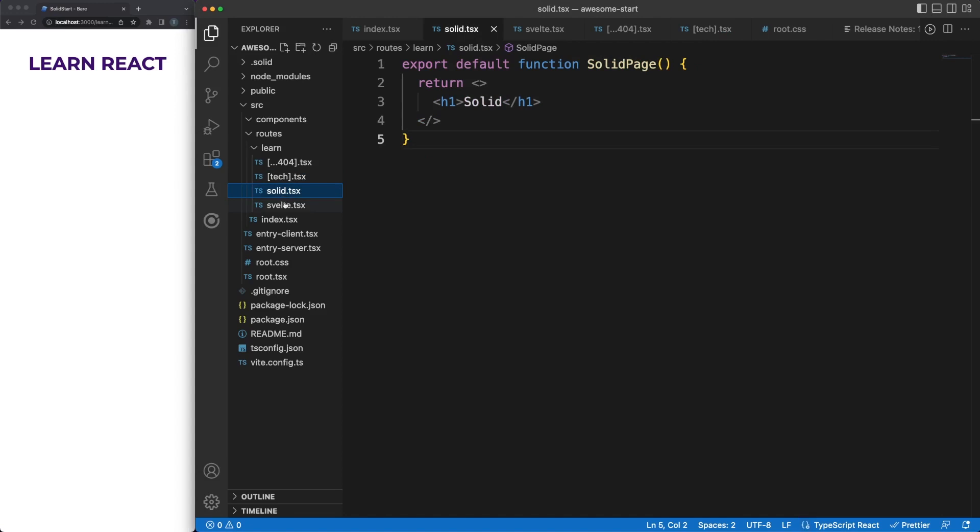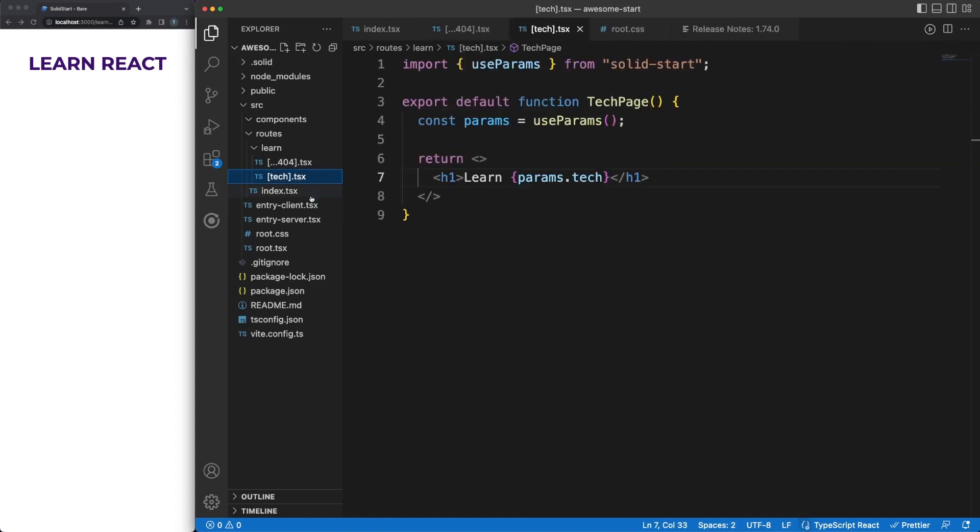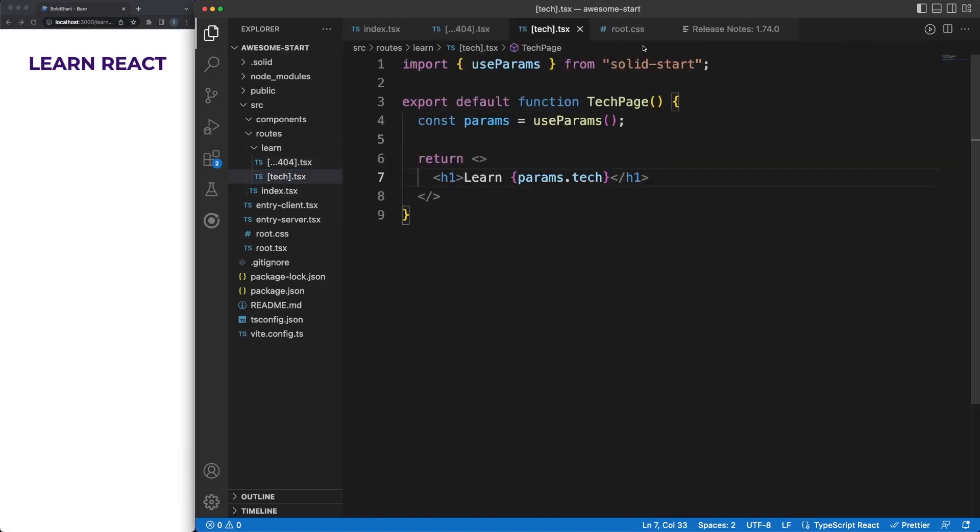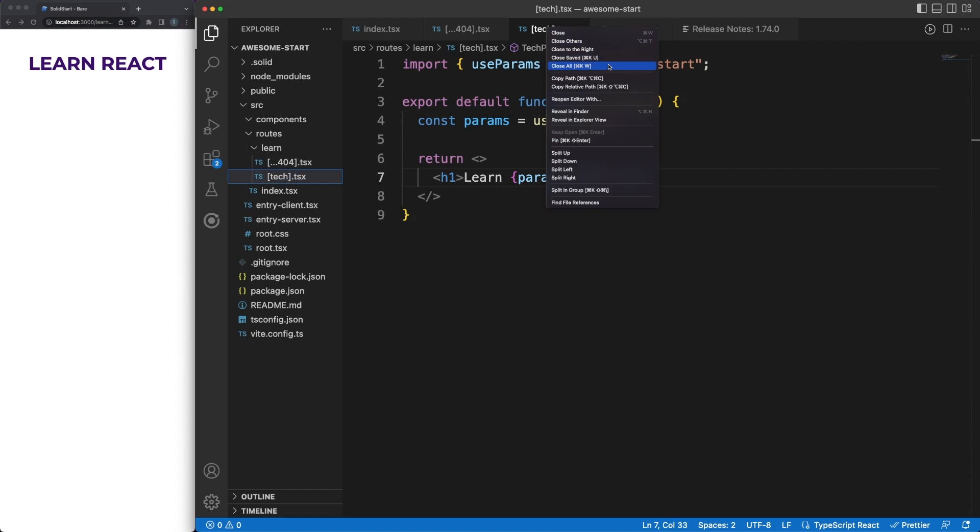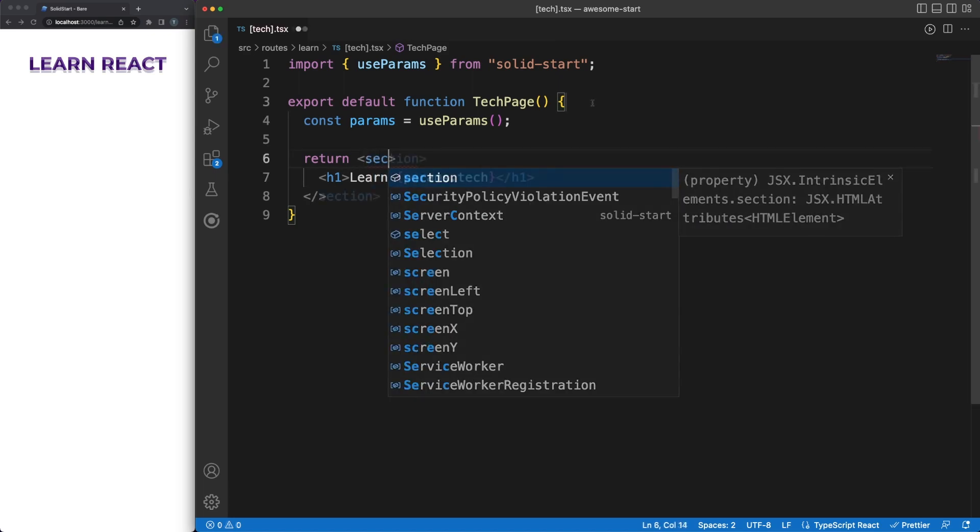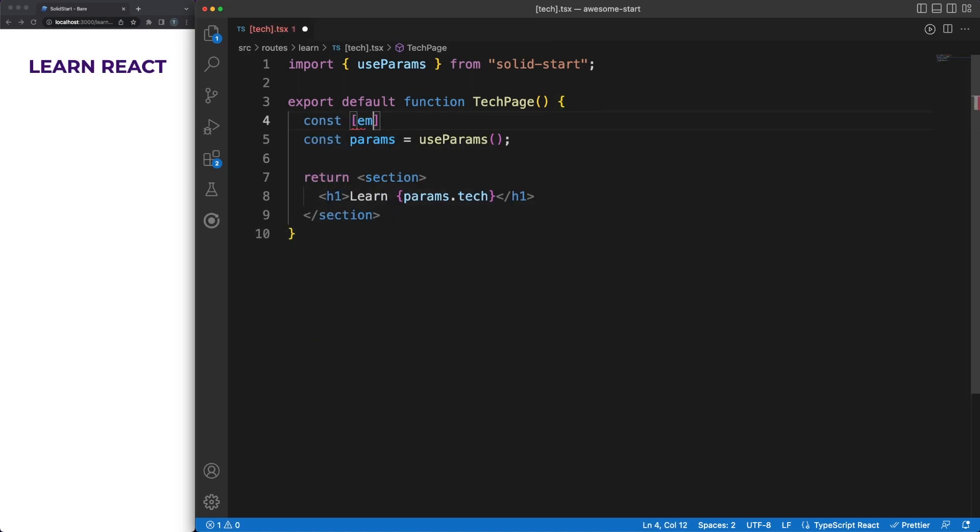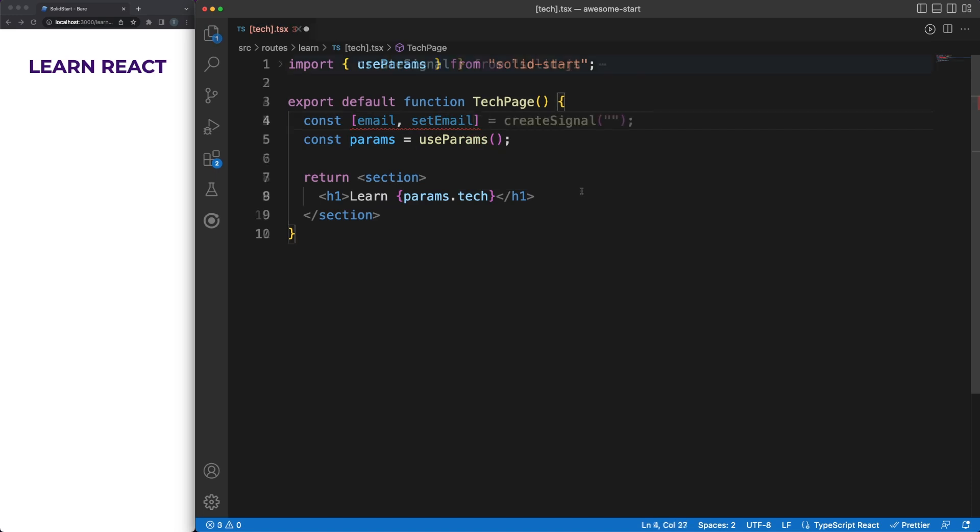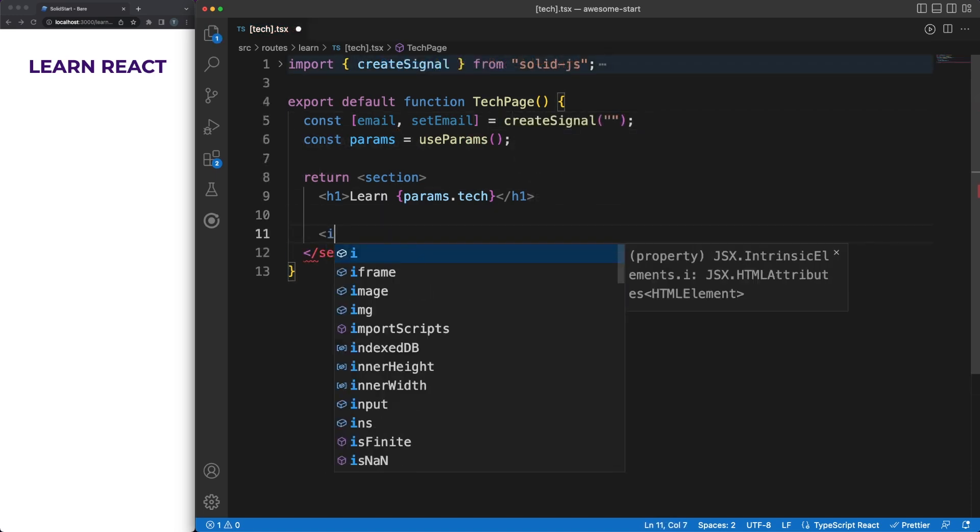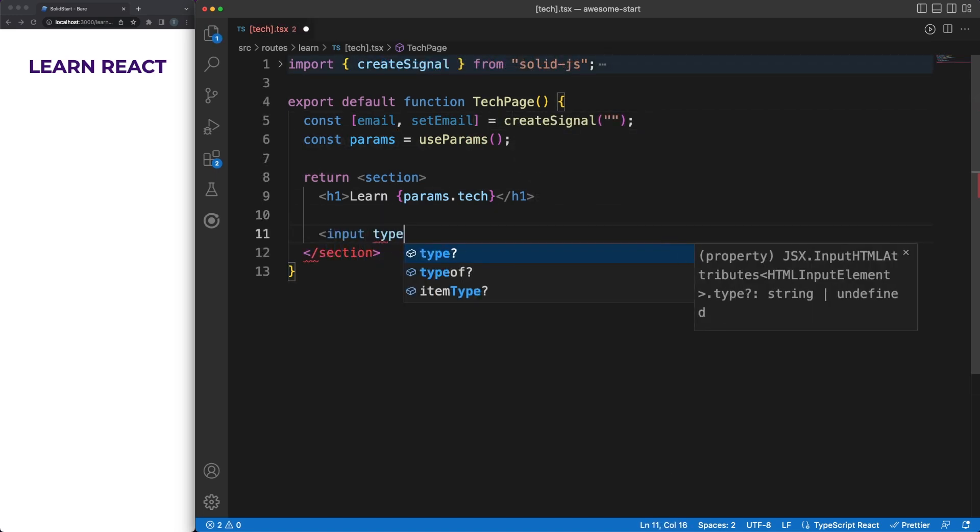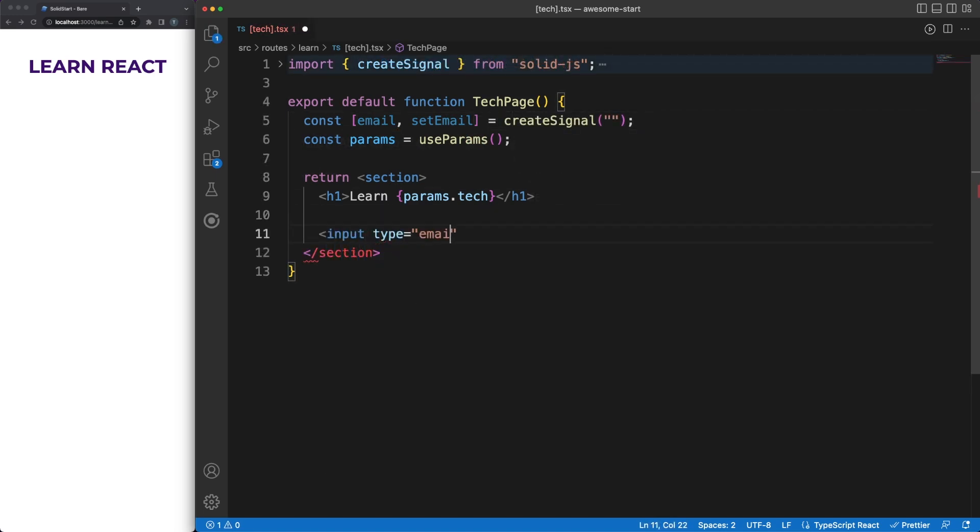However, this is not all, and API routes are actually more impressive. Let's remove the Svelte and the Solid.tsx files, since our dynamic route will capture all tech options. Next, I am going to allow users to subscribe to a specific technology feed by inputting their email and sending a post request to the server. We are able to do all this, including the backend work, directly with SolidStart.